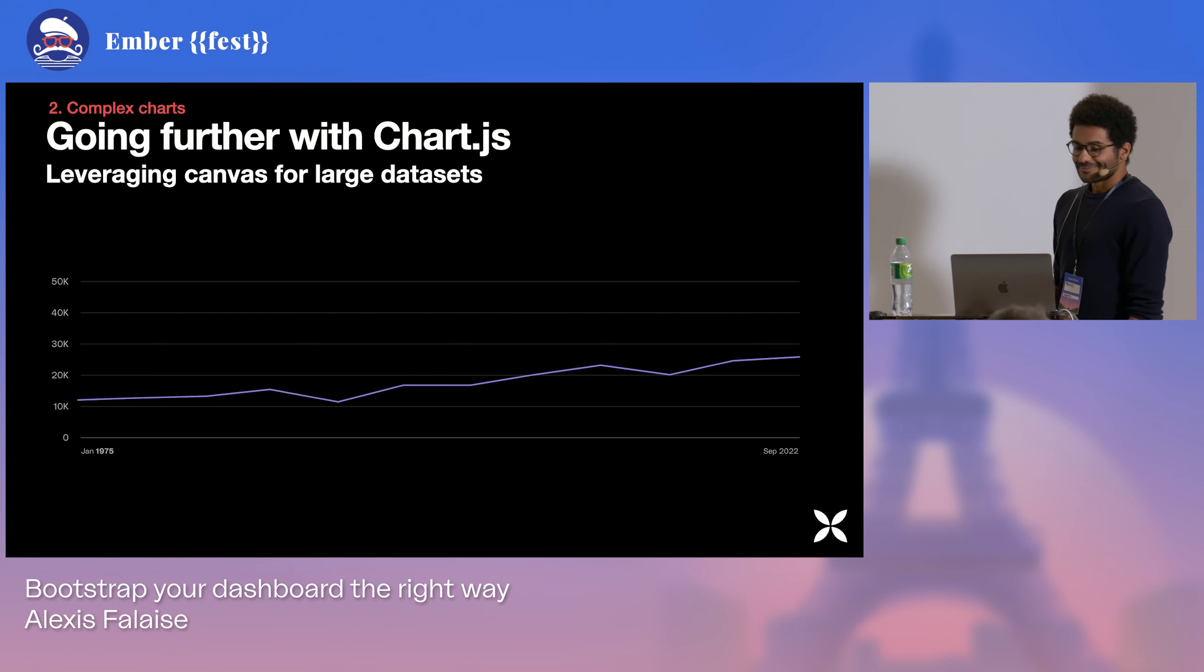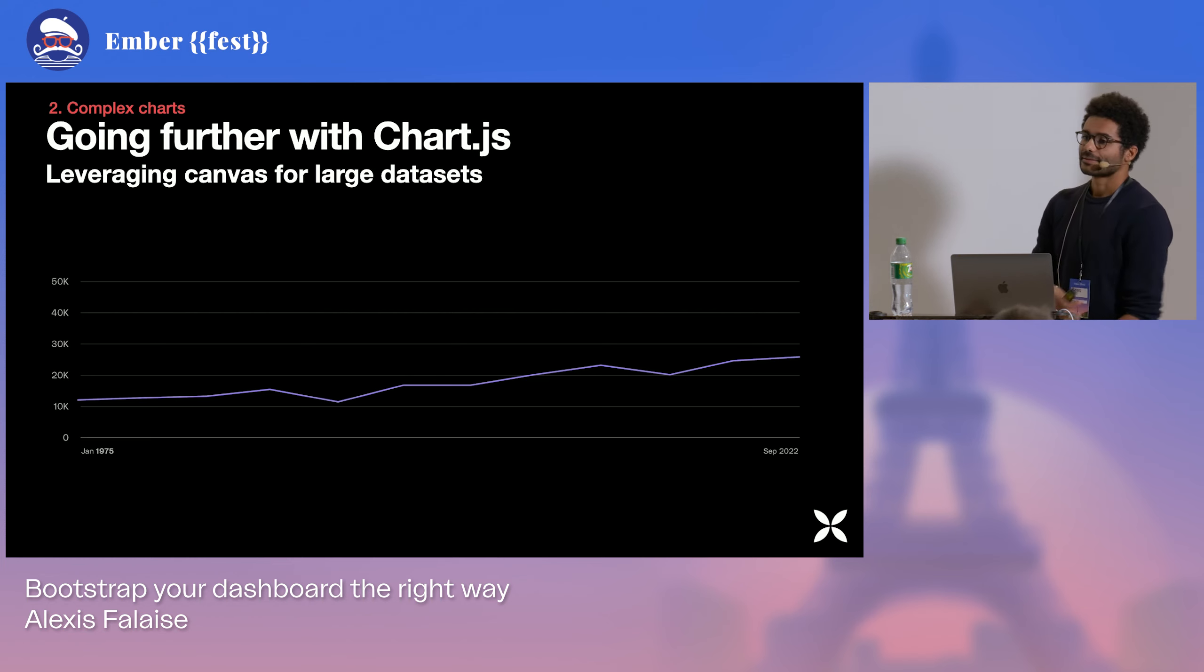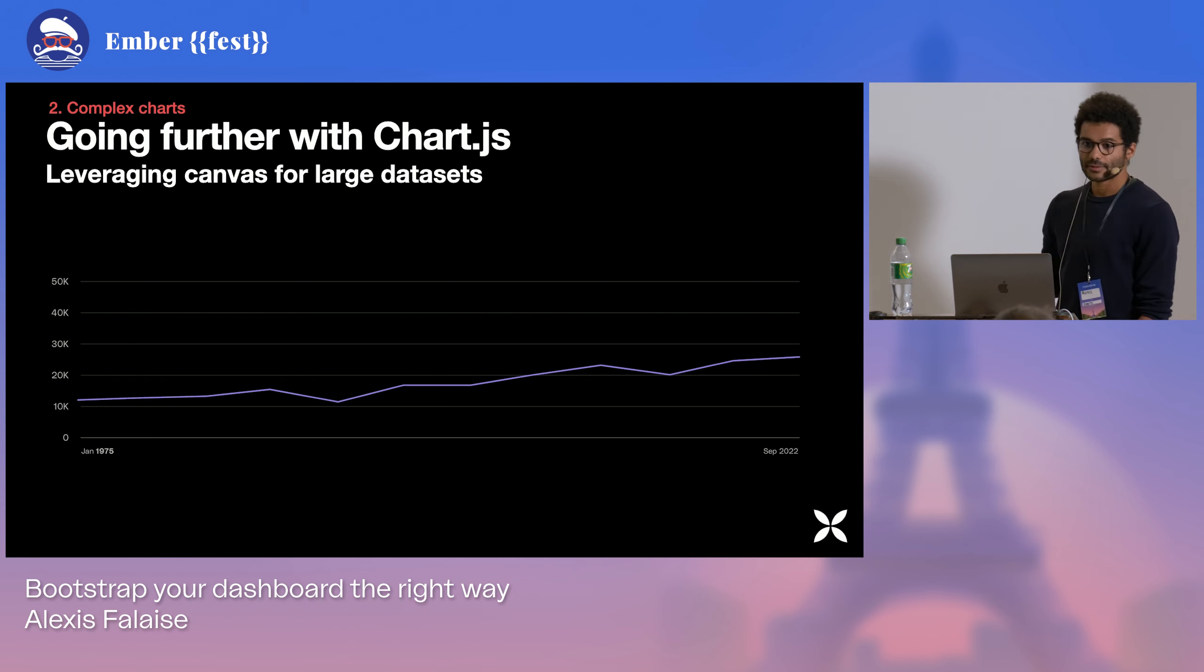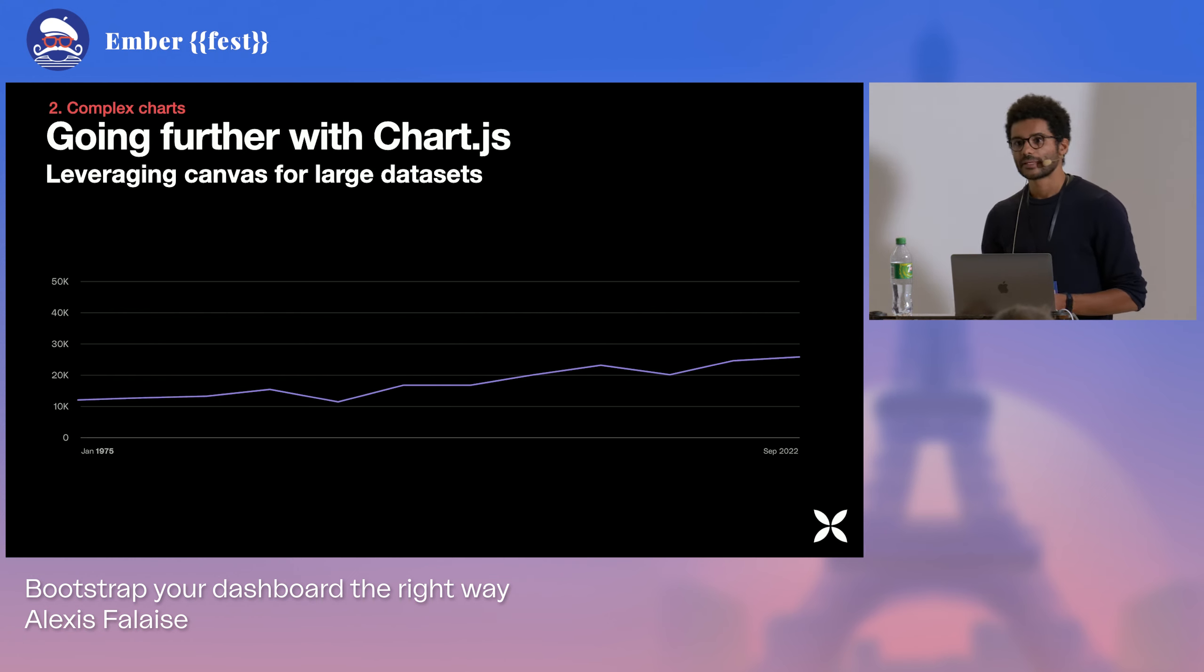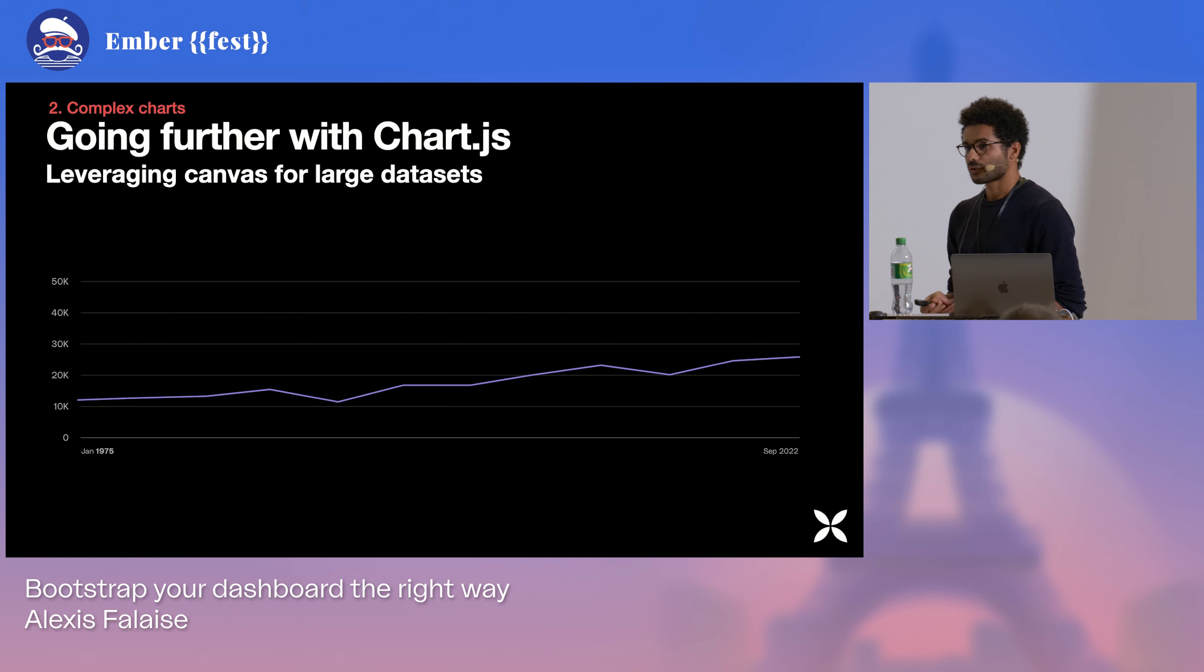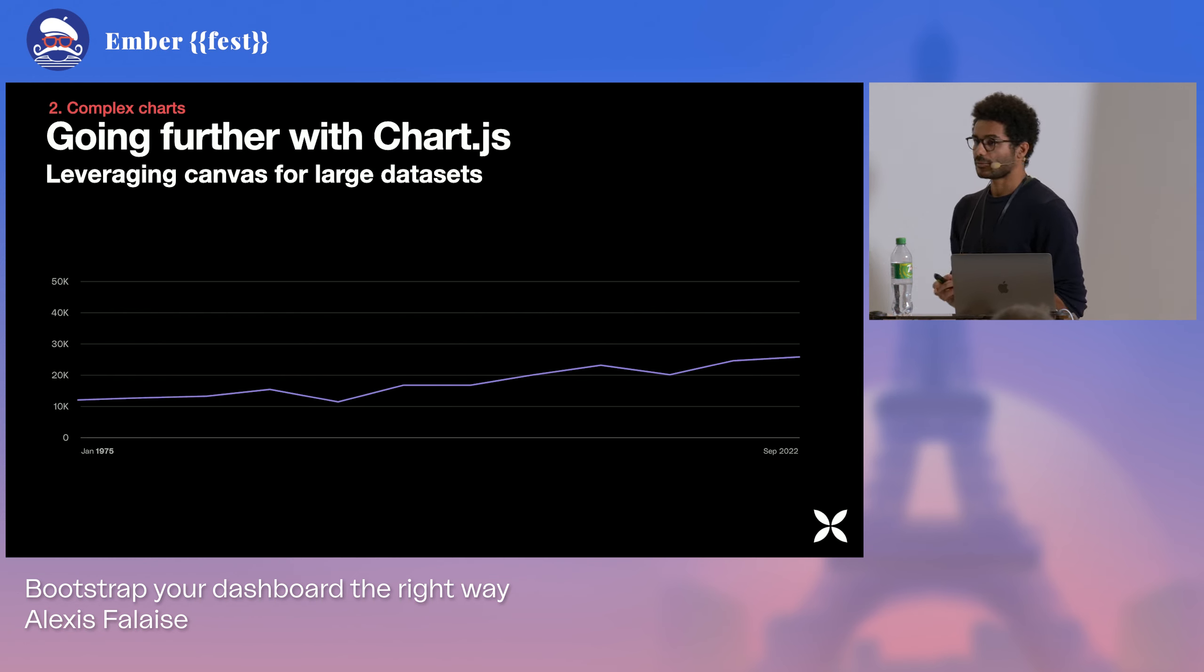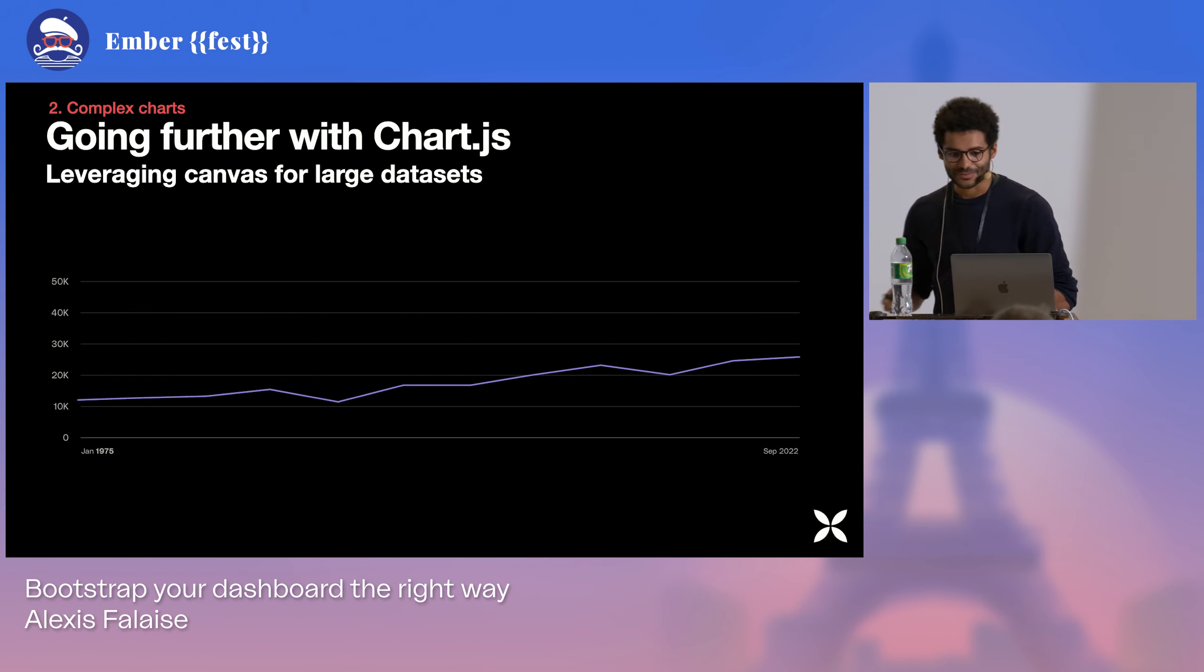Another use case. If we want to show our revenue from 1975 to today on a daily basis, on a daily granularity, that will come down to 17,000 data points to show. And there would be as much elements in the DOM if we want to display everything.